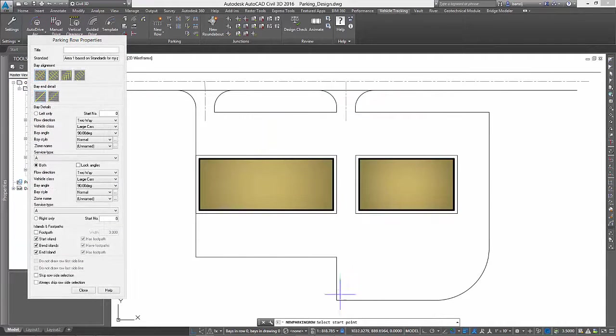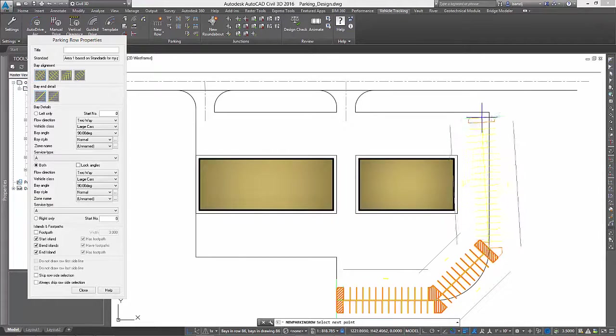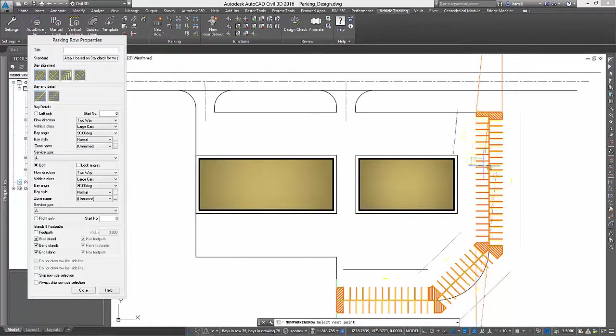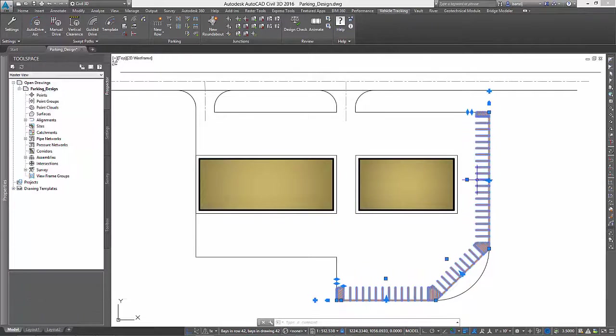We will then pick points to define the east edge of our lot. When finished, a simple click tells AVT we only need the stalls on the inside.